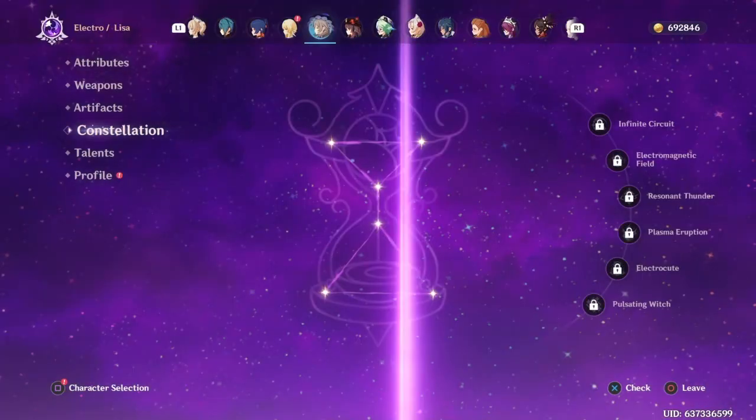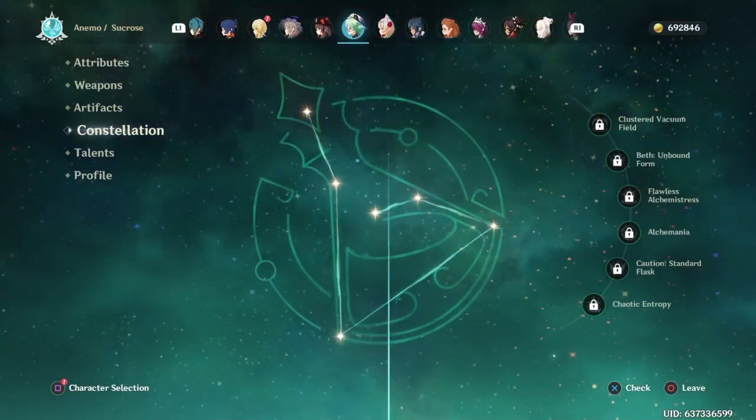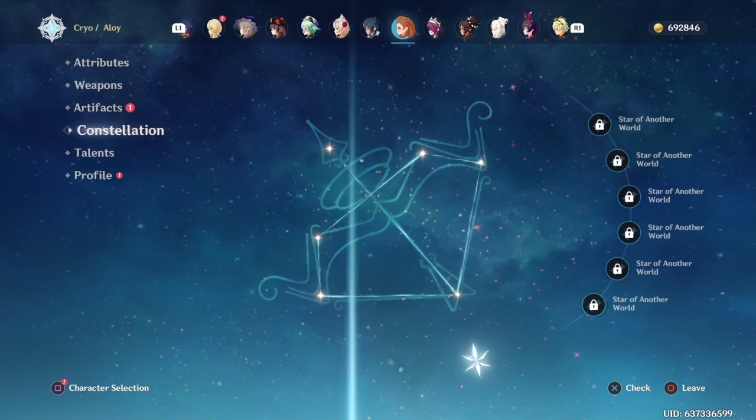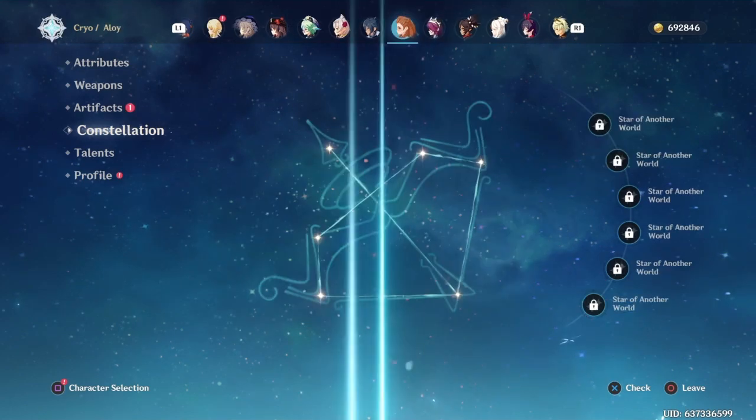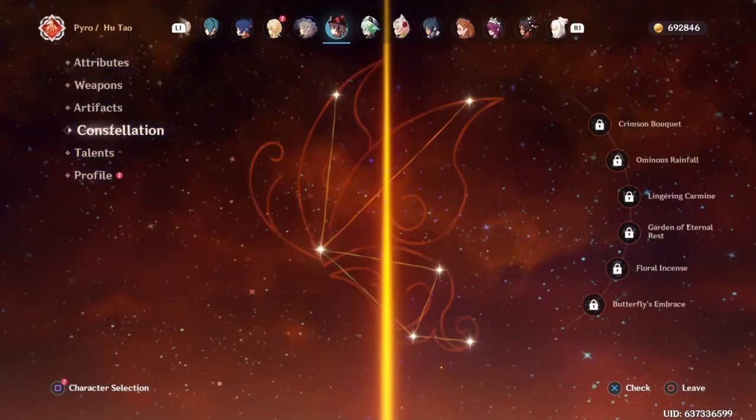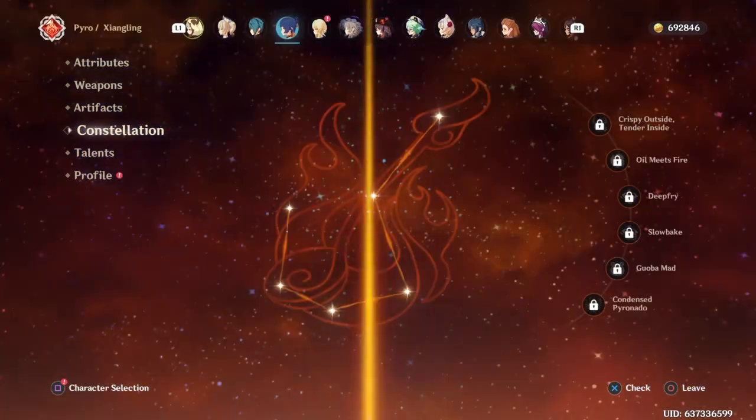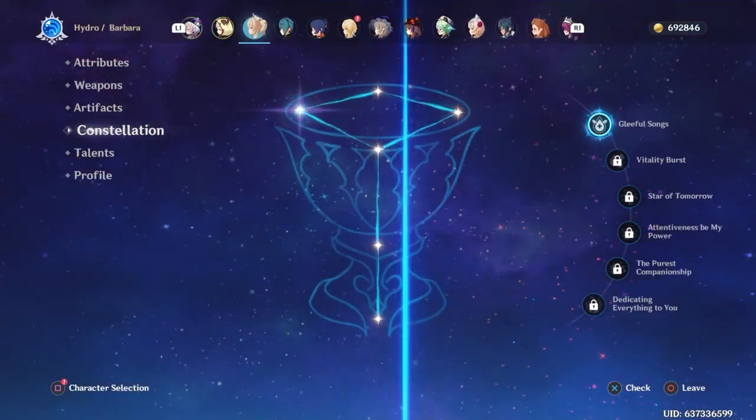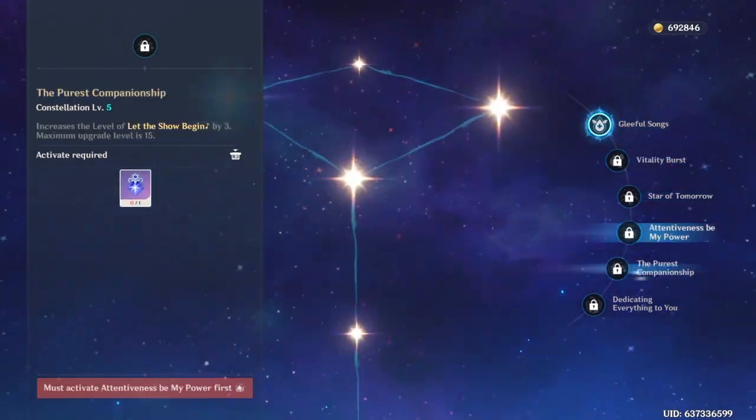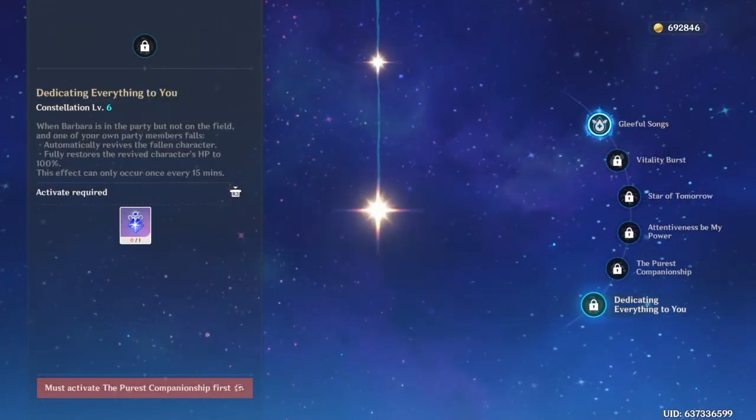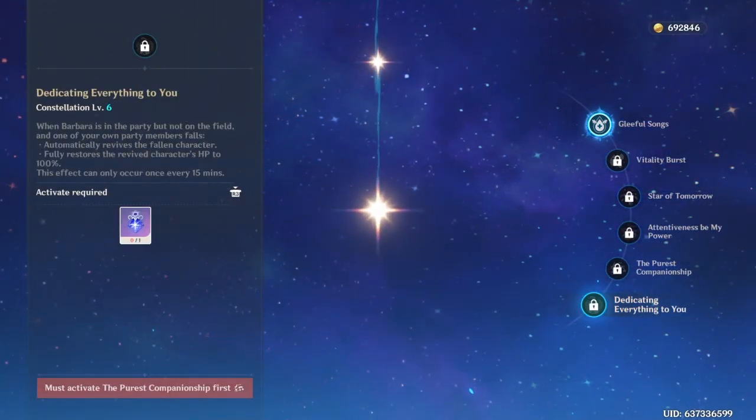Once I see Barbara or Diona on the list, I'm going after it because you know this thing is literally overpowered.